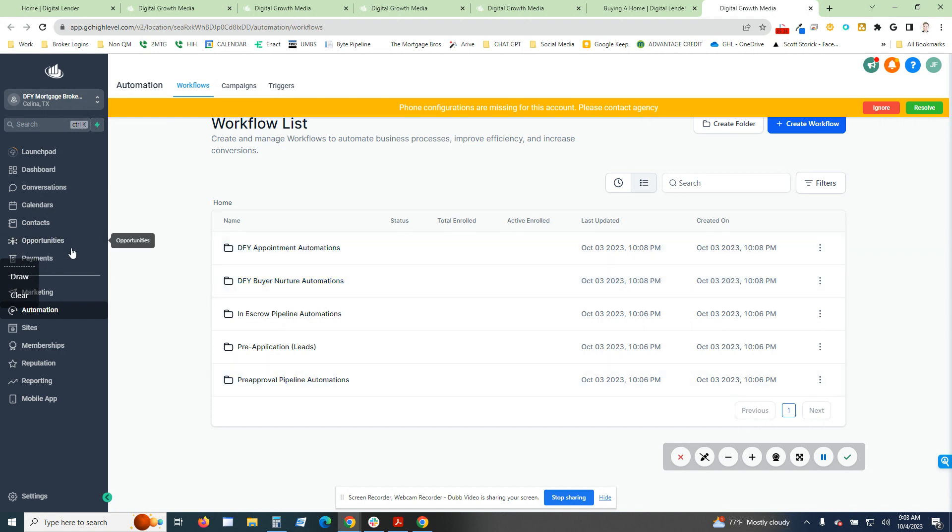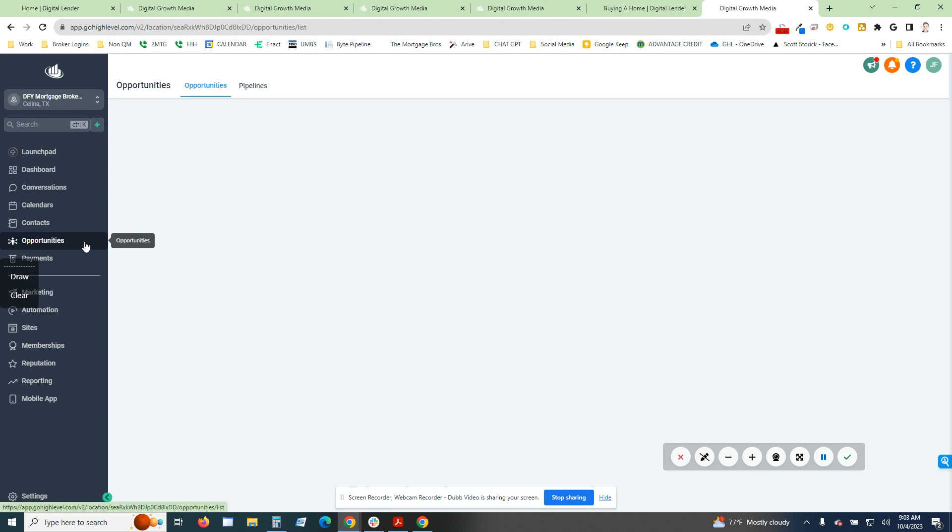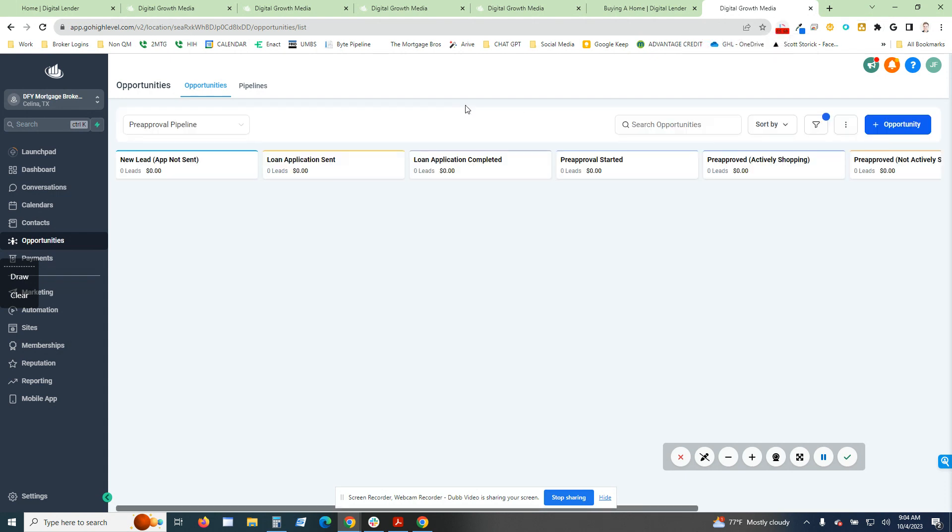I'll show you real quick the pipeline so that you can get an idea of what I'm talking about. This is how we have structured personally my own business. Sorry, took a minute to load, but these are the pre-approval pipelines.